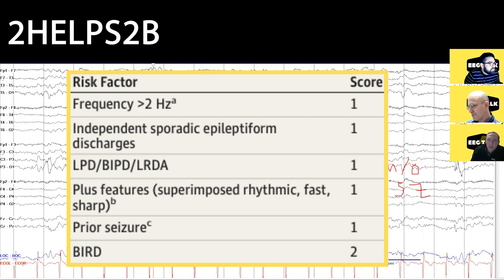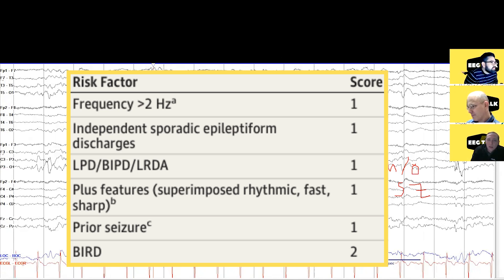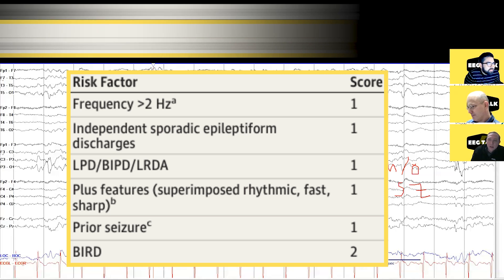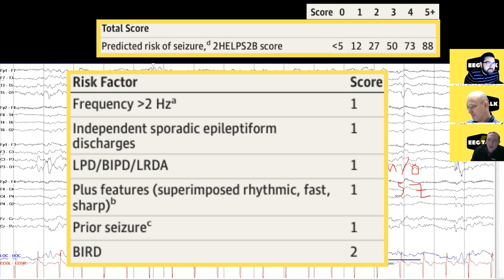The '2B' stands for our old friend BIRDs — you get two points for BIRDs because they're so close to electrographic seizures. Based on the number of points, you get a pretty good idea of how long a patient needs to be on EEG and how likely they are to have a seizure.